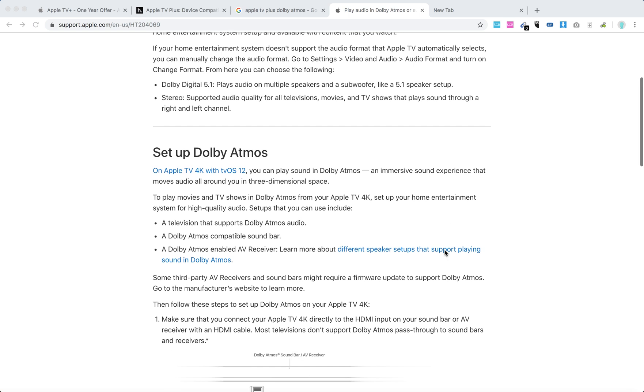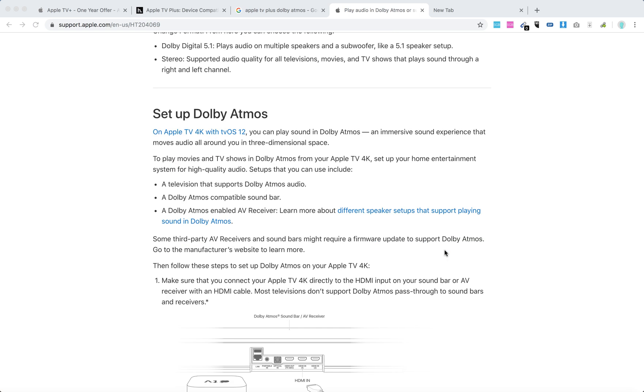So you need these things. First, a television that supports Dolby Atmos audio, a Dolby Atmos compatible soundbar, and a Dolby Atmos enabled AV receiver.